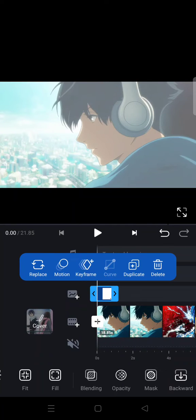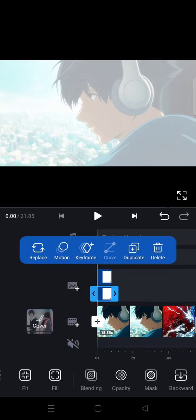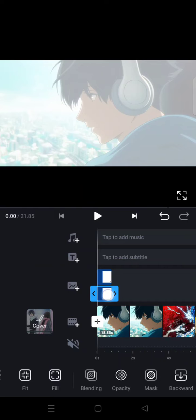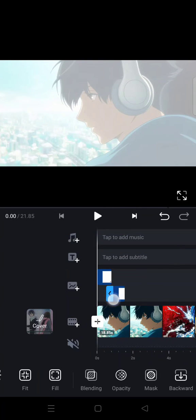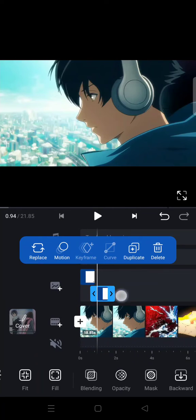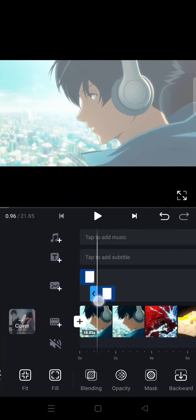And then you can just duplicate it and then drag it like this, so it'll have a blinking effect.